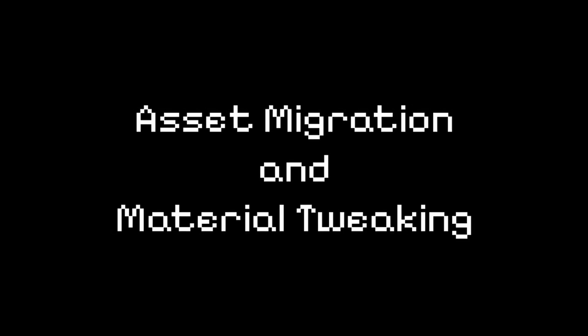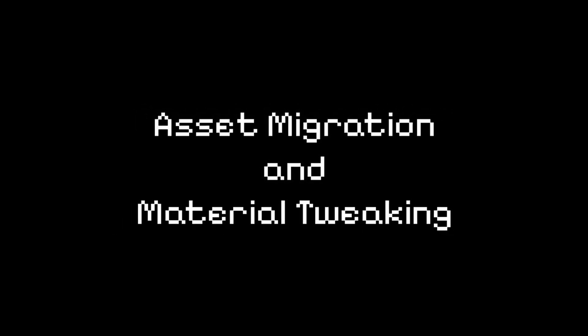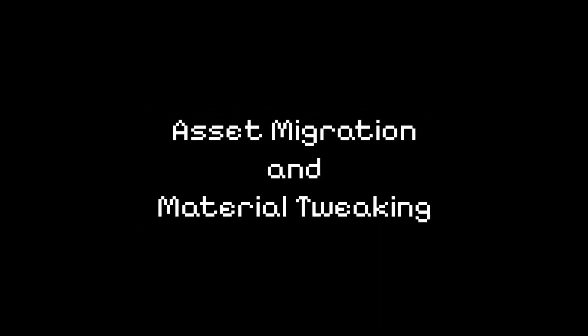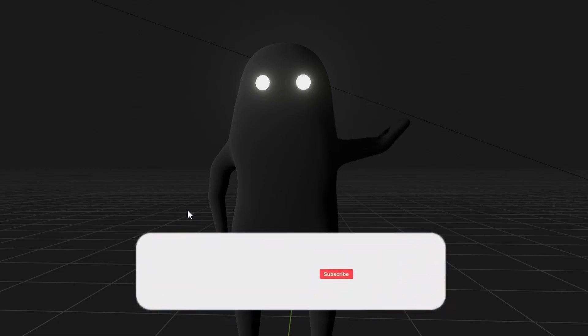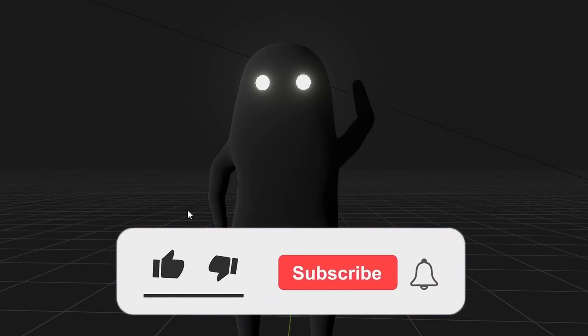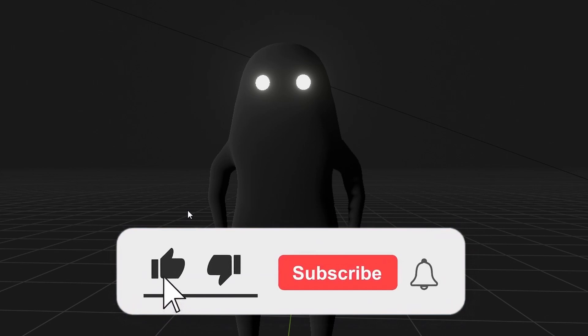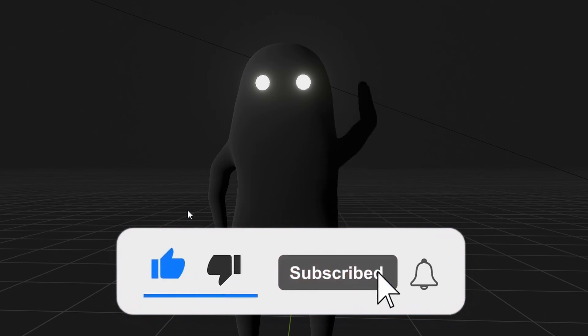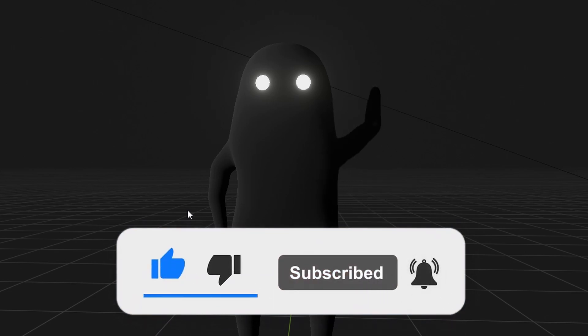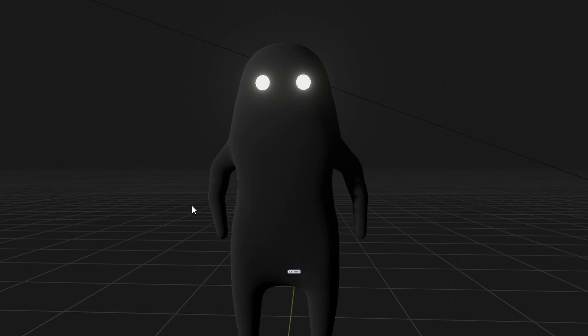Let's move on to importing assets and tweaking materials. But before I do, if you enjoy my content, subscribe and leave a like. It really helps to push my content to others, and if you already did, then thanks again. You're the best.